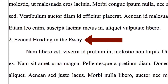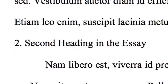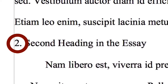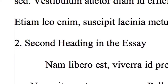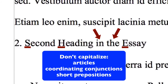Place the section heading on its own line, but do not leave blank lines between the heading and the surrounding text. Number each section with an Arabic numeral, followed by a period. Then hit the spacebar once and write your section heading, capitalizing the first letter of each word except for articles, coordinating conjunctions, and prepositions shorter than five letters.